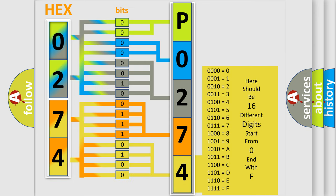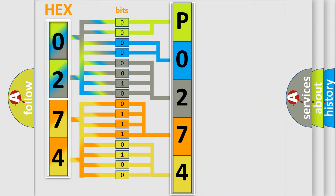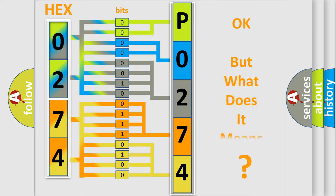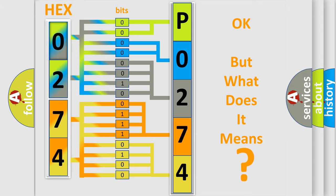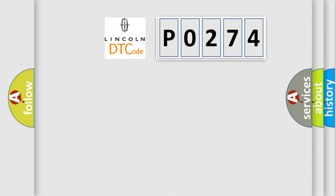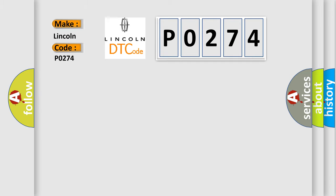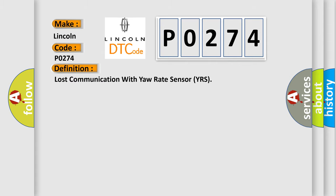We now know in what way the diagnostic tool translates the received information into a more comprehensible format. The number itself does not make sense to us if we cannot assign information about what it actually expresses. So, what does the diagnostic trouble code P0274 interpret specifically? The basic definition is Lost Communication with Yaw Rate Sensor YRS.